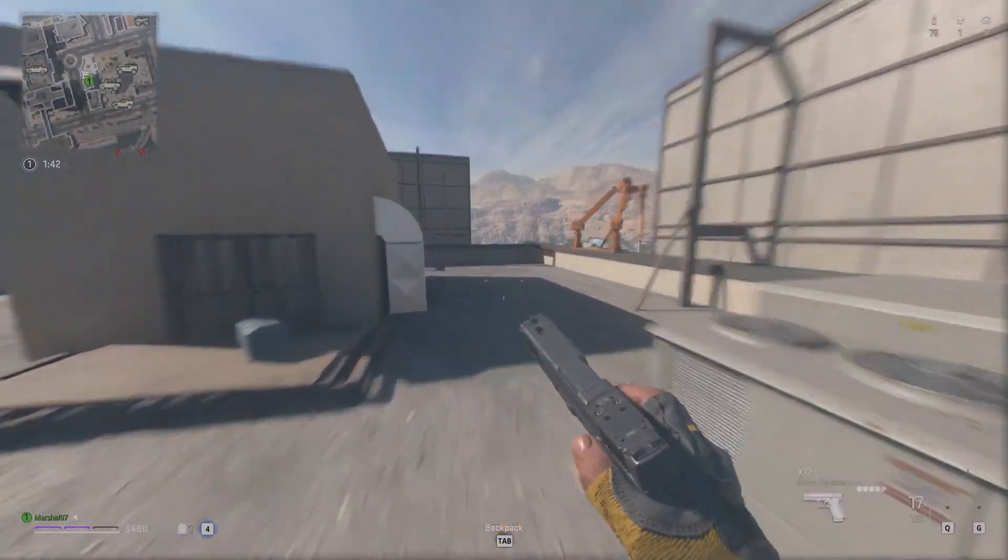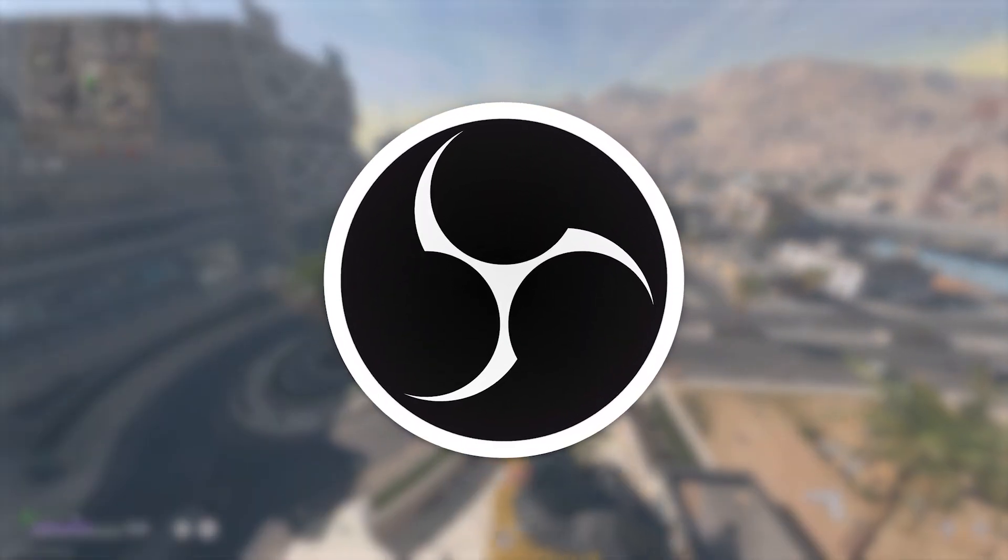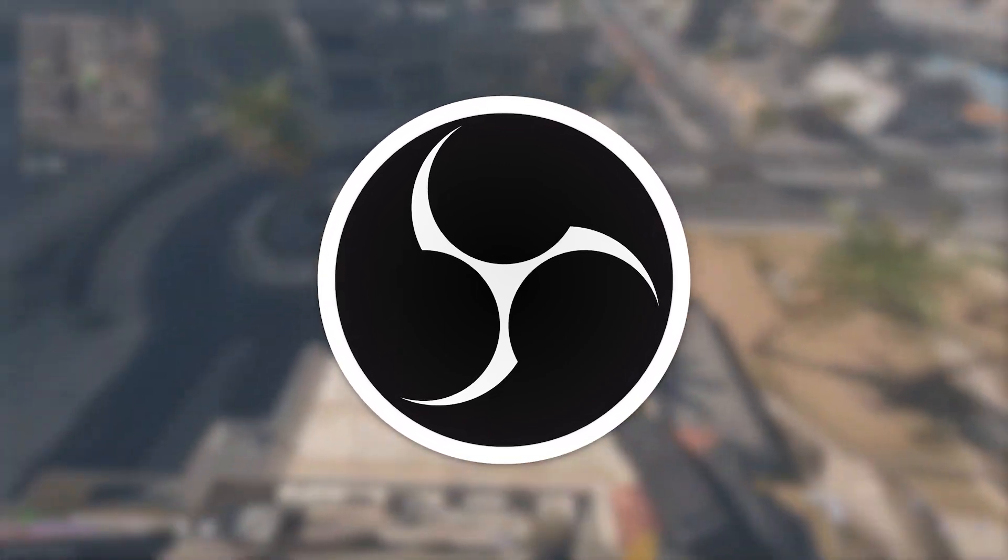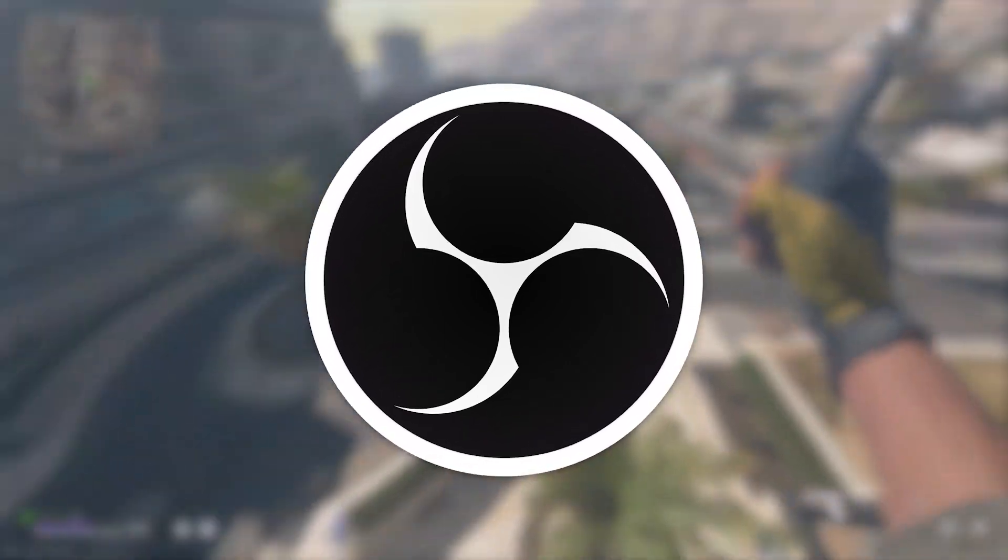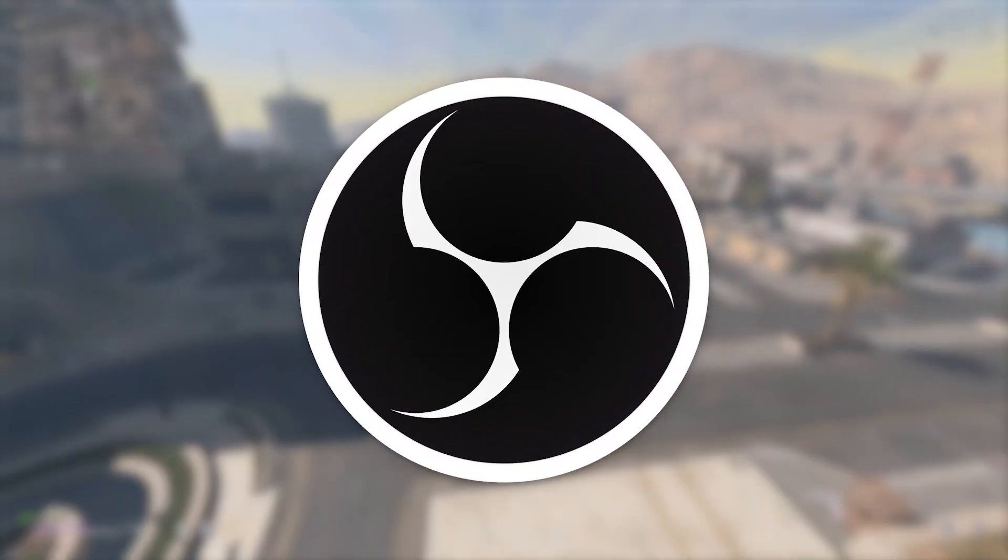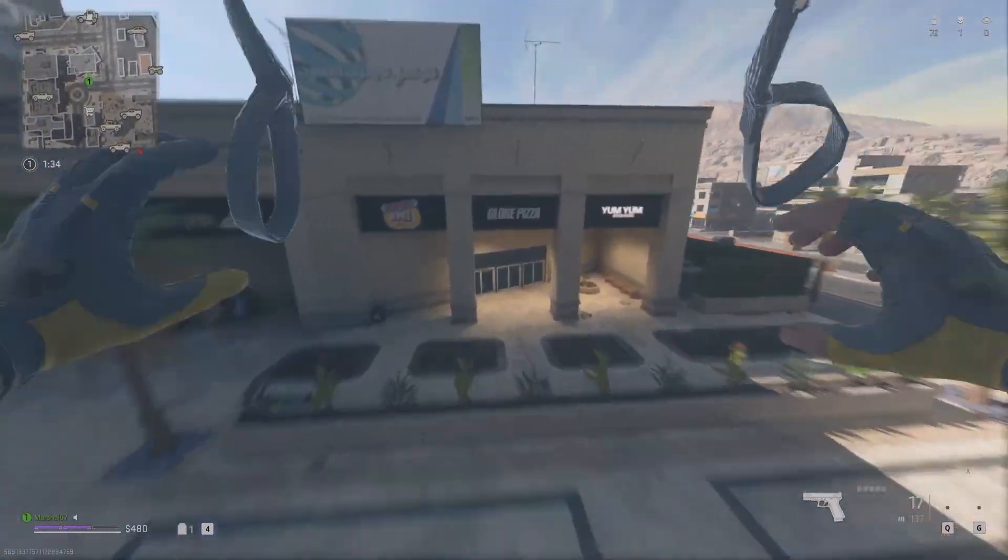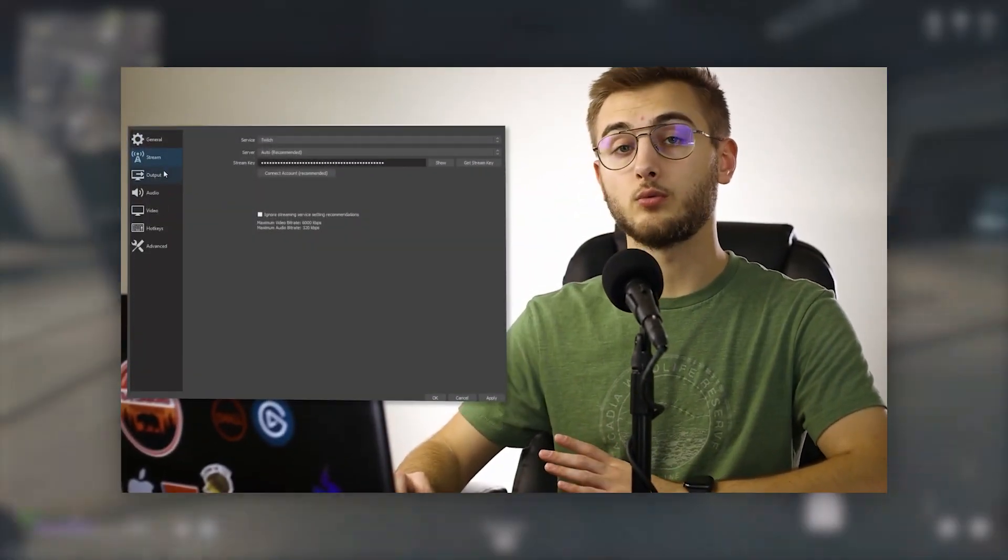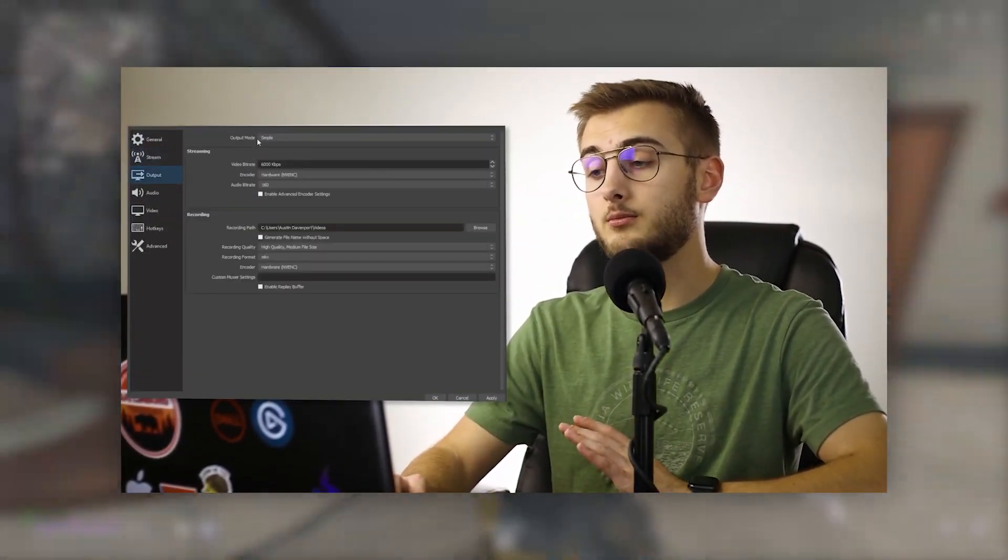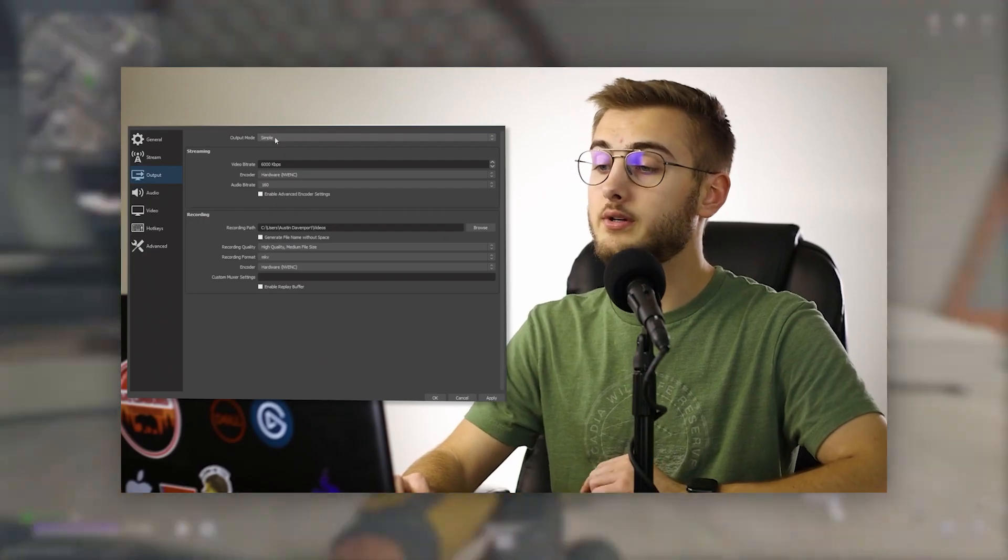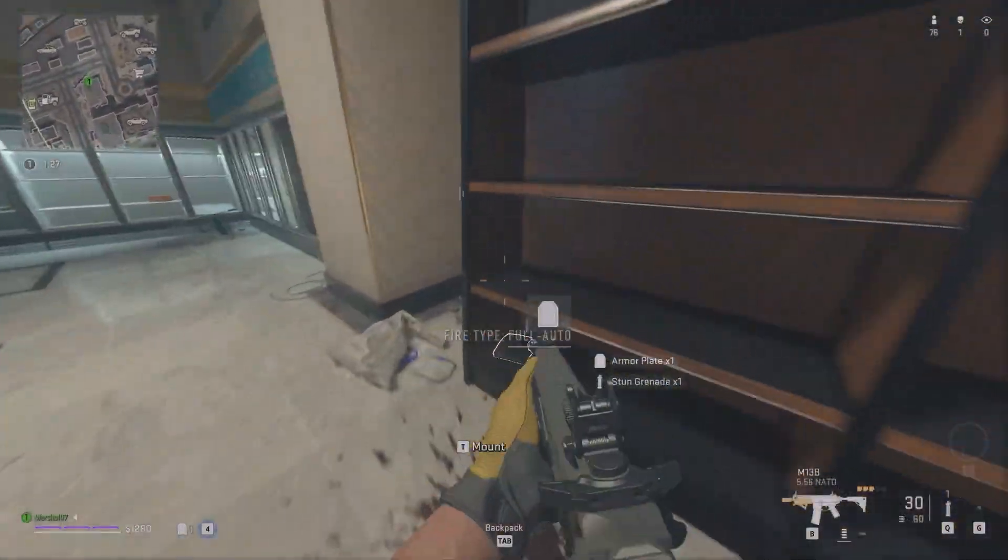You will also need to record your gameplay with something like OBS, which is also a free to use software that allows you to record your screen. I have a tutorial for OBS in the top right right now if you don't know how to record your own gameplay.